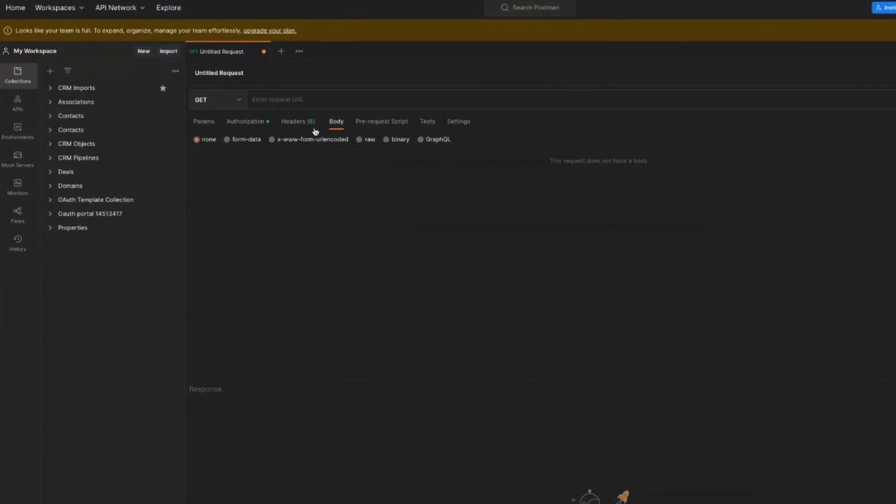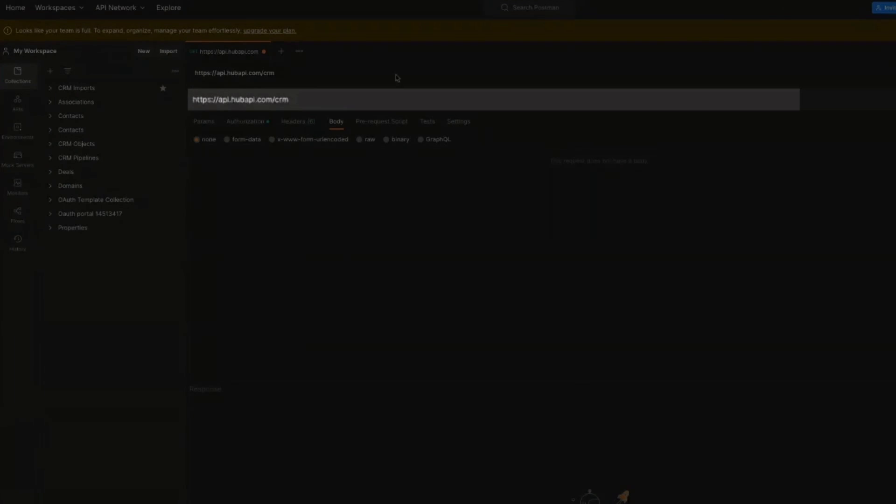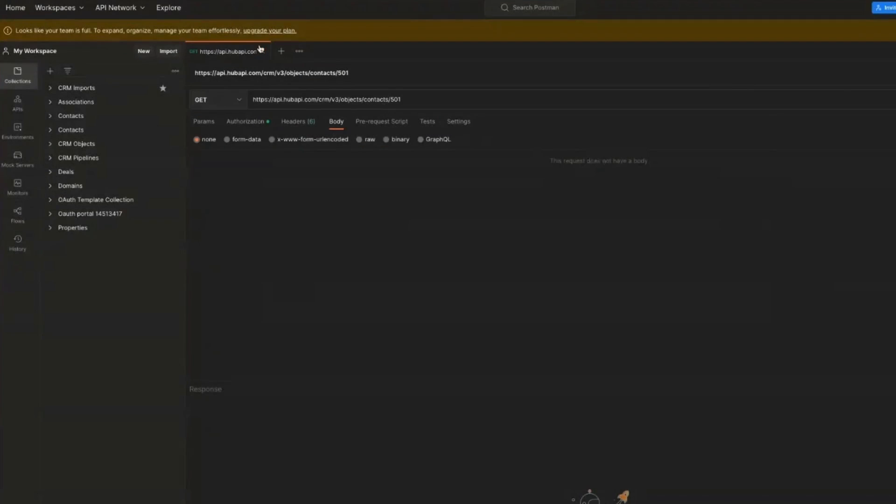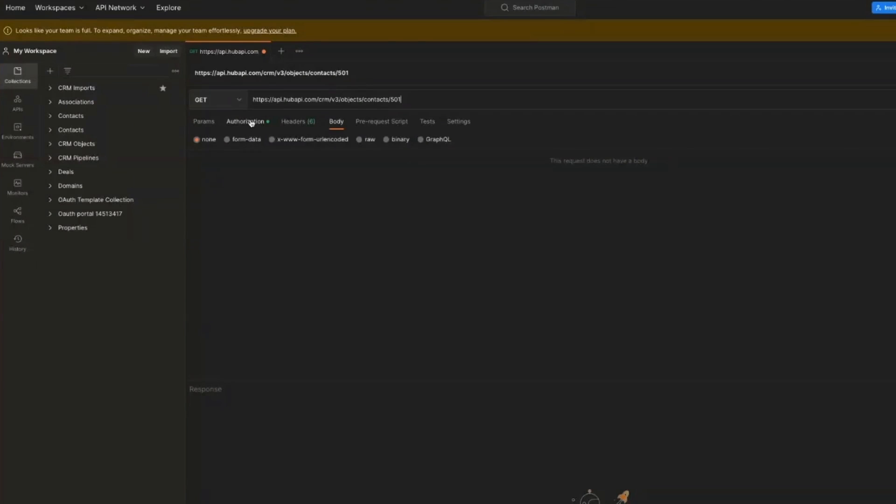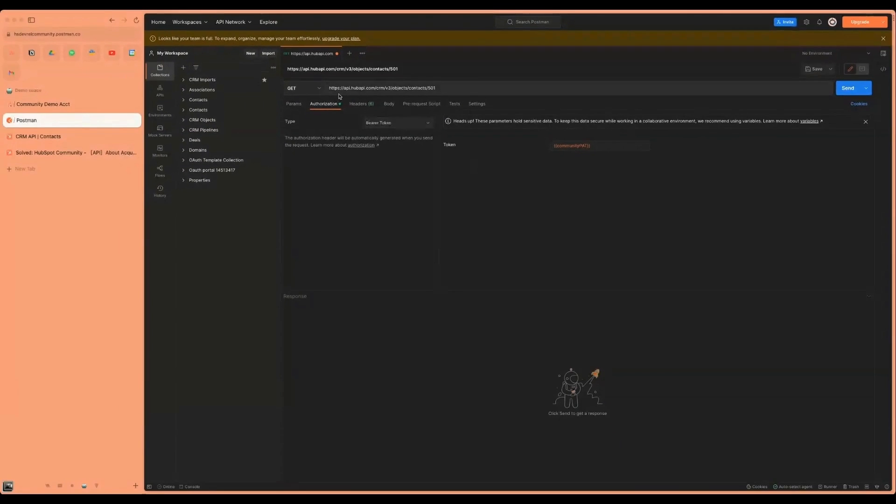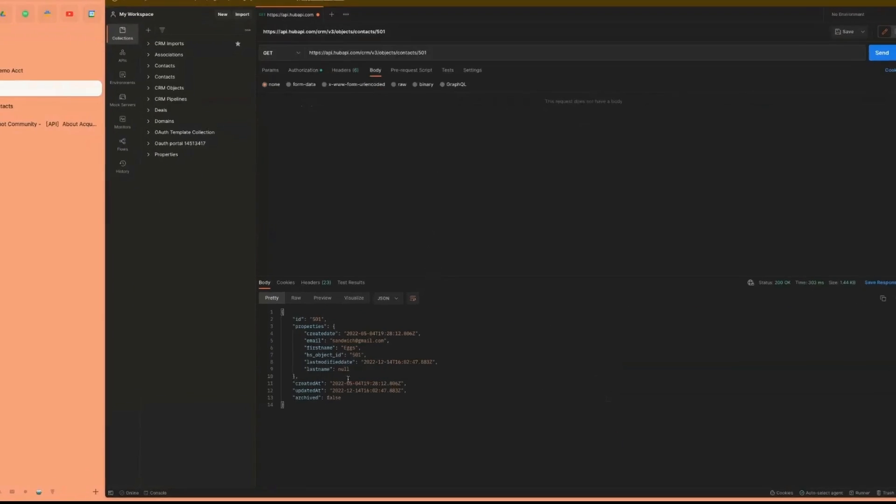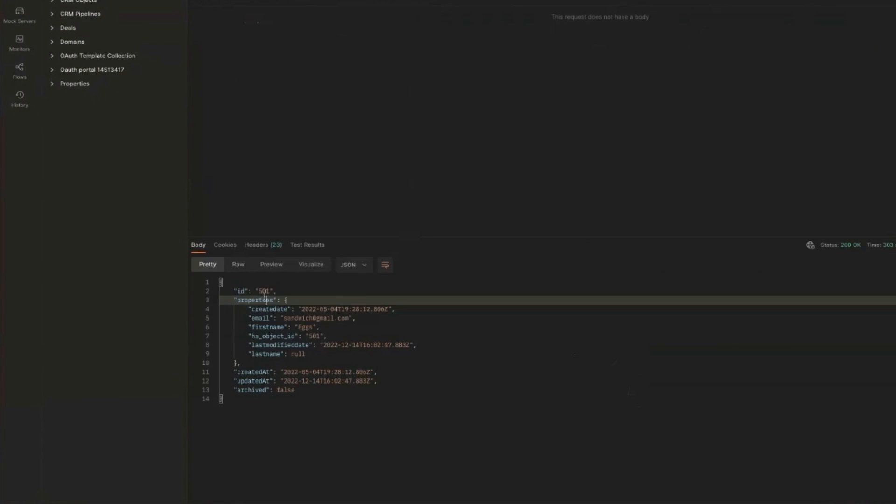And if you're not using Postman, I'll make sure to link to this in the description below. hubapi.com slash CRM slash V3 slash objects slash contacts. And we are looking for 501. Let's make sure we have our authorization. We have a bearer token. Okay, cool. All that's good. And hit send.